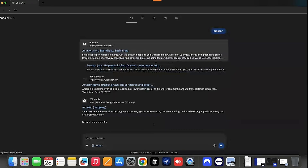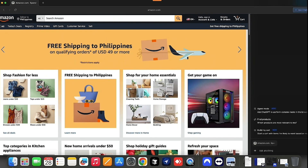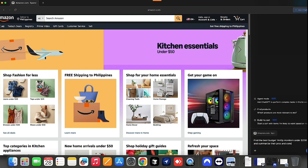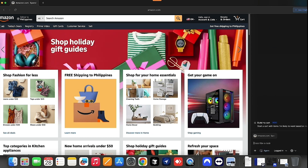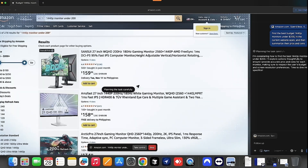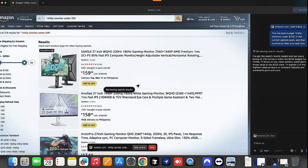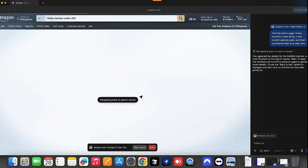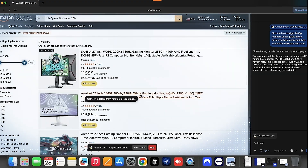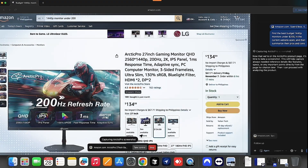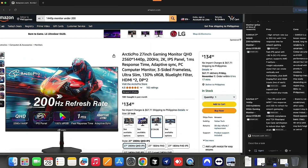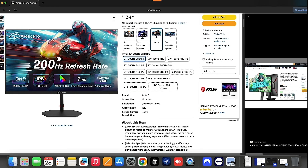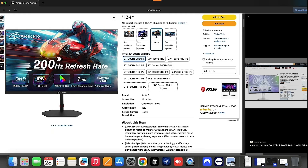Open Atlas Browser and go to Amazon. In the sidebar, open Ask ChatGPT. In the prompt box, type: 'Find the best budget 1440p monitors under $200 and summarize their pros and cons.' Atlas will scan the current page context and use its AI to analyze and summarize results, showing model names, key specs, and short insights right in the sidebar. If you have agent mode toggled, you can even ask it to refine the search or open specific listings automatically. This helps you make smarter purchase decisions faster without jumping between tabs or manually comparing specs.